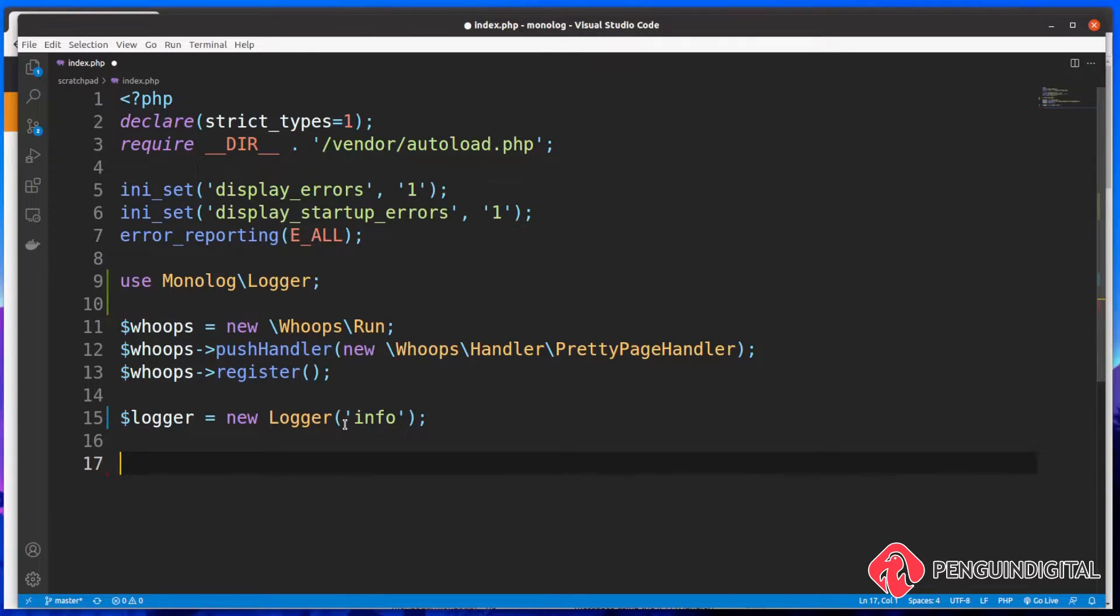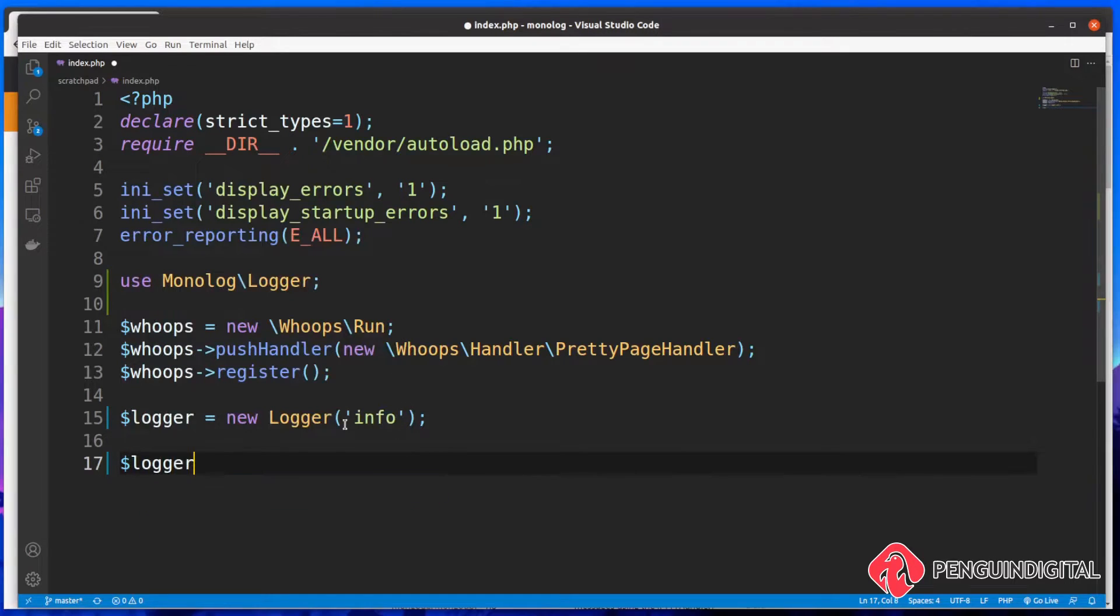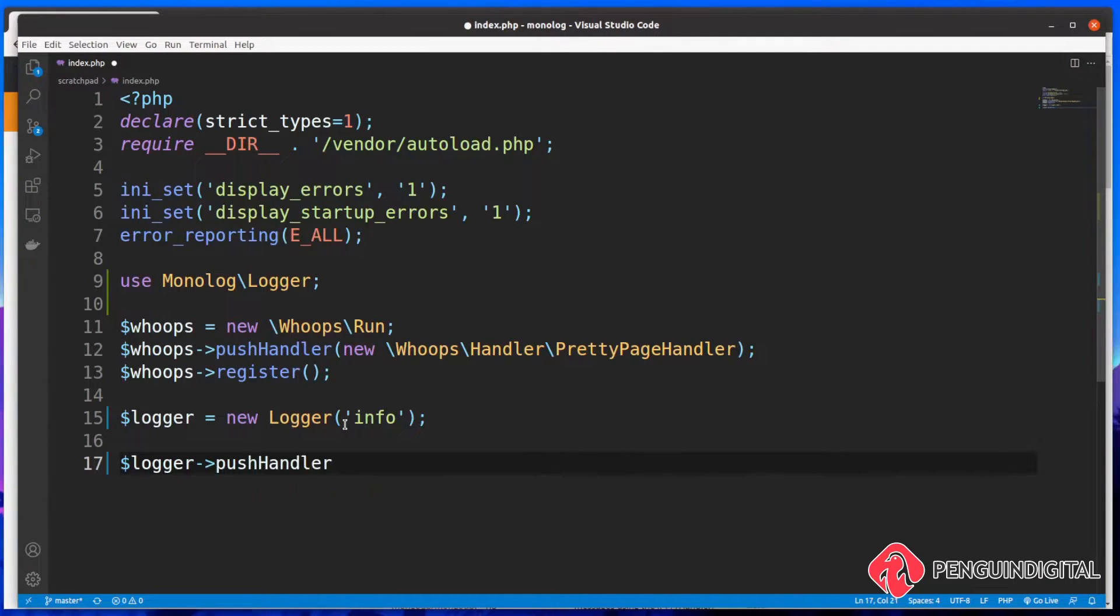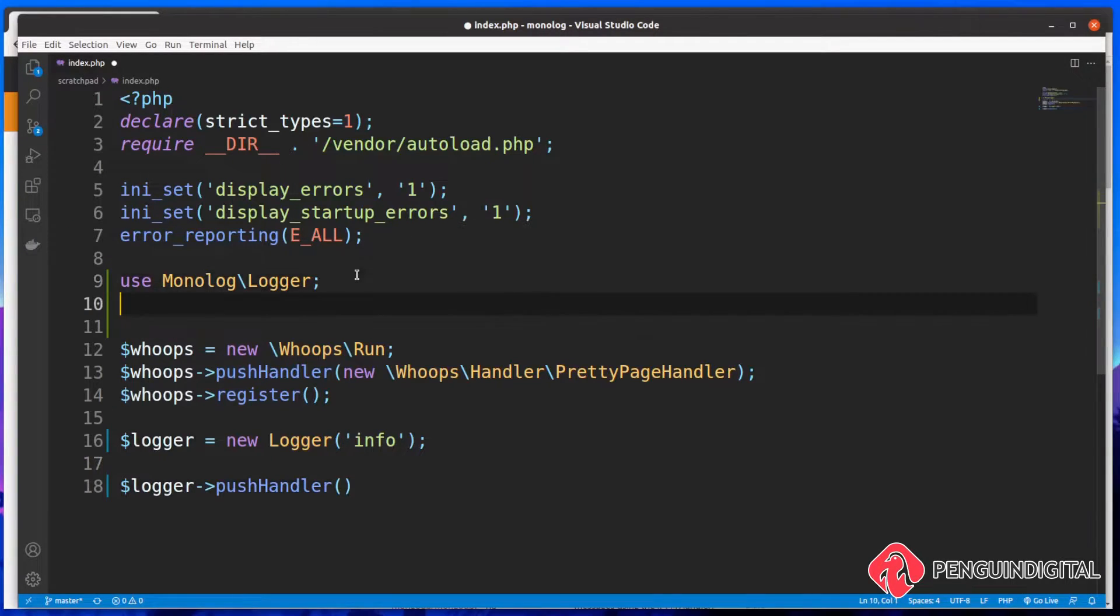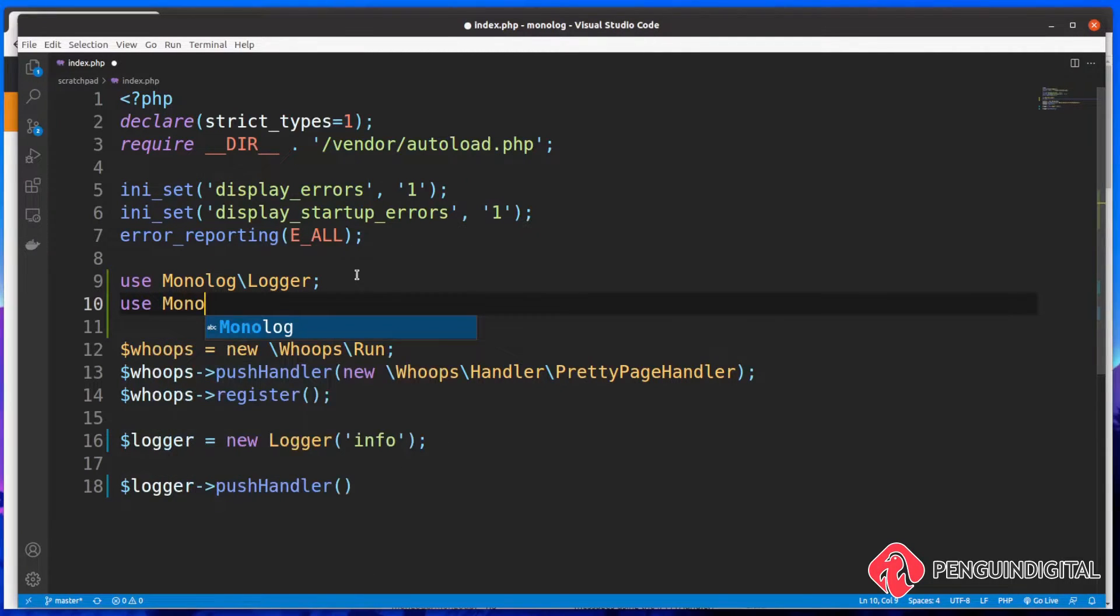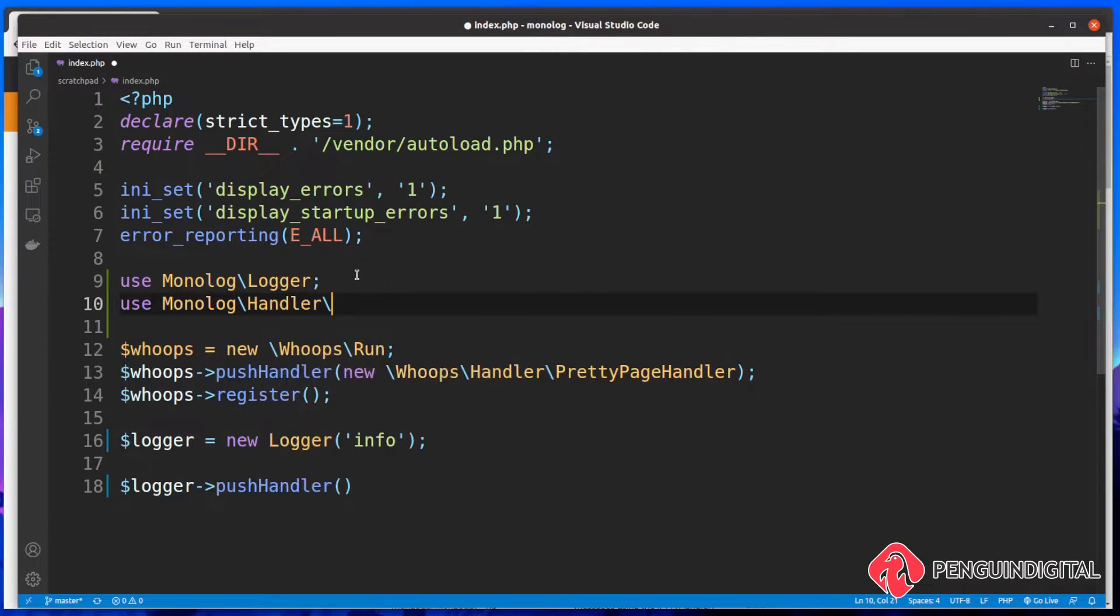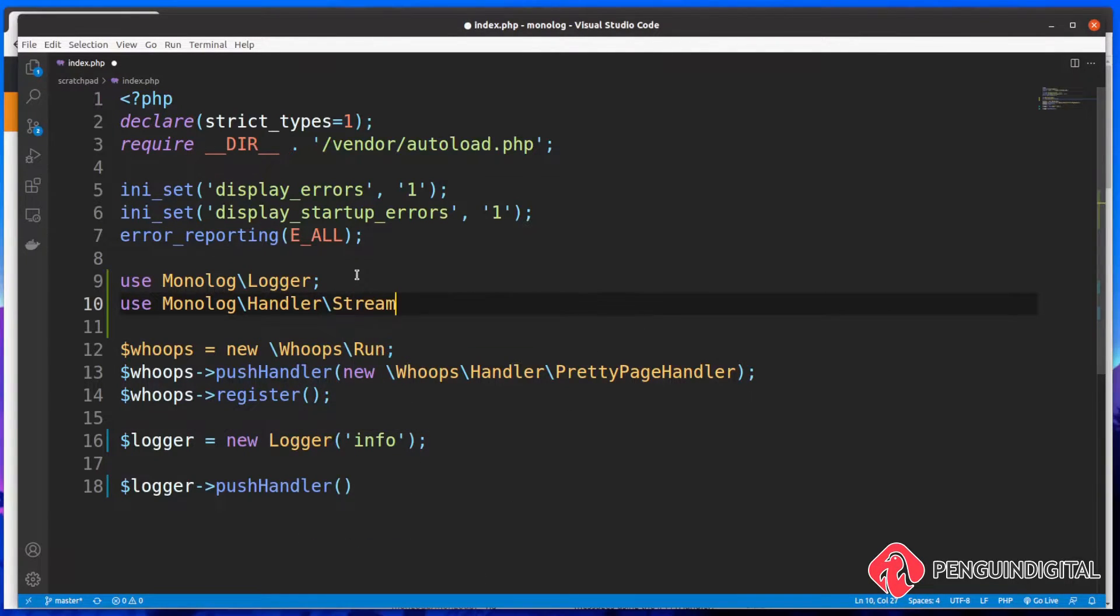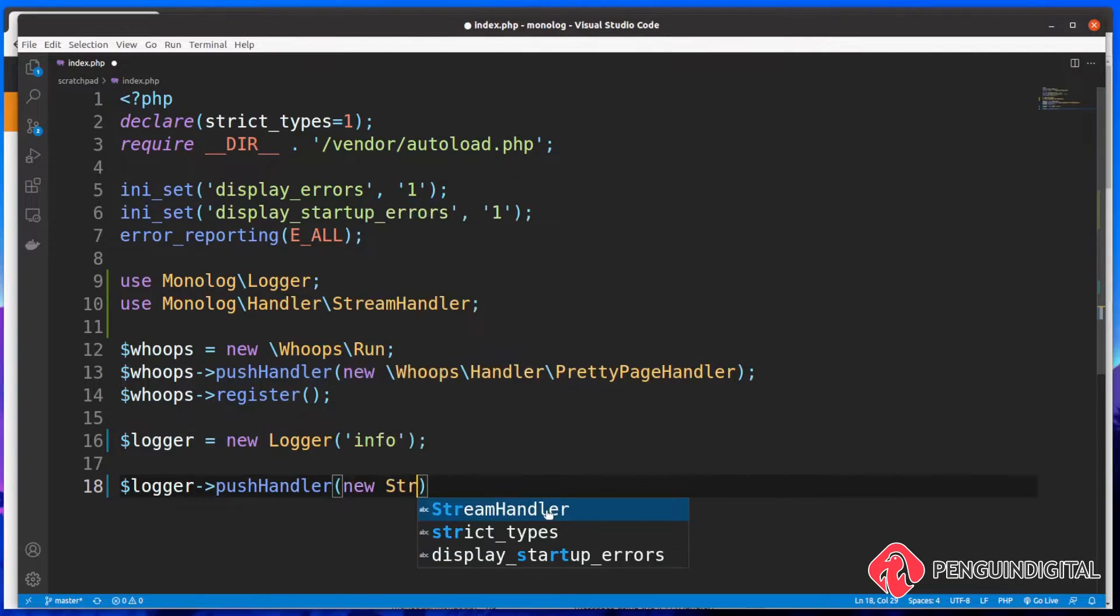So maybe for severe errors, you might want to get a push notification to your Telegram chat application. Or maybe you just want to log some basic information and that might be better just to log it to a file to the server. So let's now put a handler on this new instance of our logger. So let's call our logger instance here. I'm going to call the method push handler. Then inside of this push handler, we need to tell it what handler to use. We're going to use the basic monolog file handler. So we're going to say use monolog and we want to bring in the stream handler.